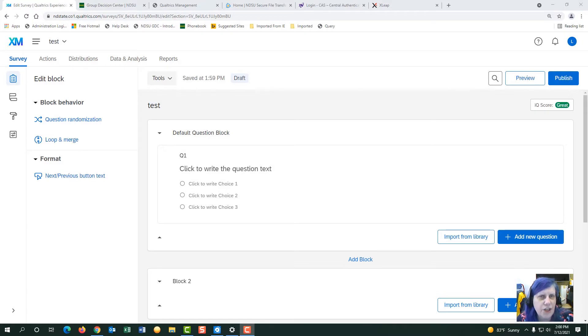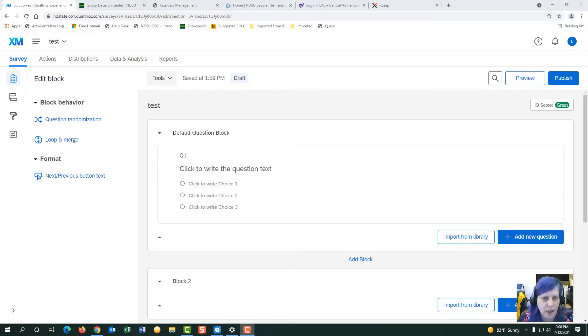Hi, I'm Linda Charlton. I'm going to teach you how to do a next button and submit button. I'm already in my account, so let's get started.